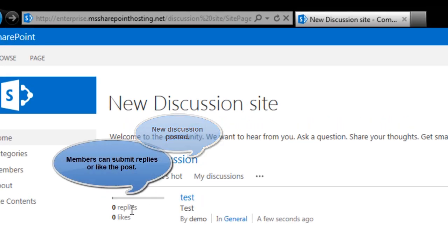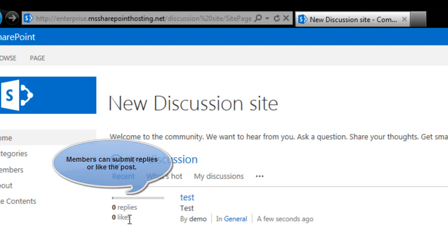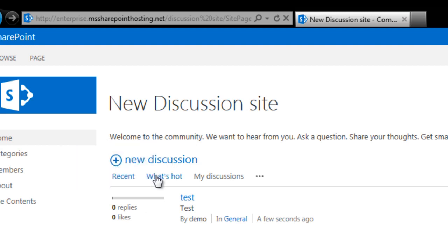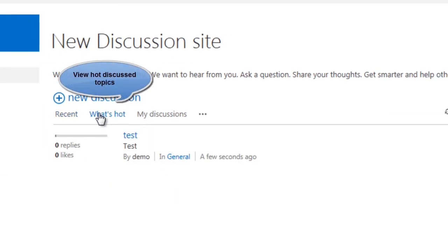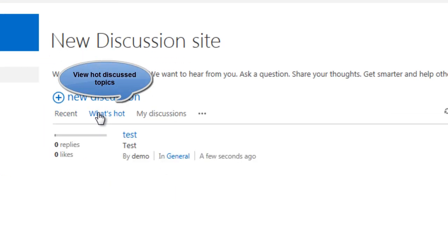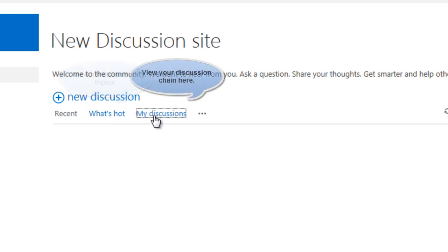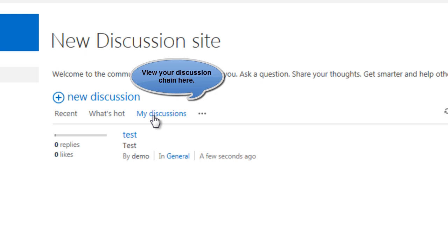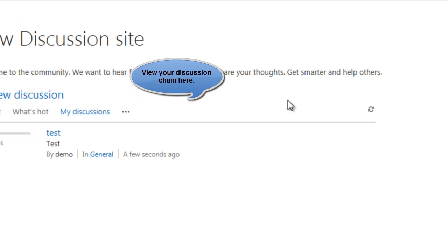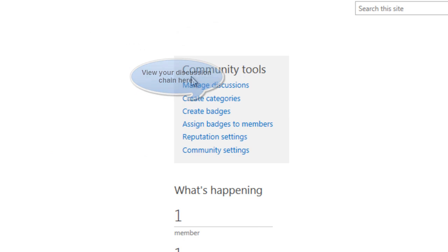Members can post replies to it or also like the discussion that I have created. You can have a view of hot topics discussed by the members here. Members can also have a view of discussions carried out by me as a member here.